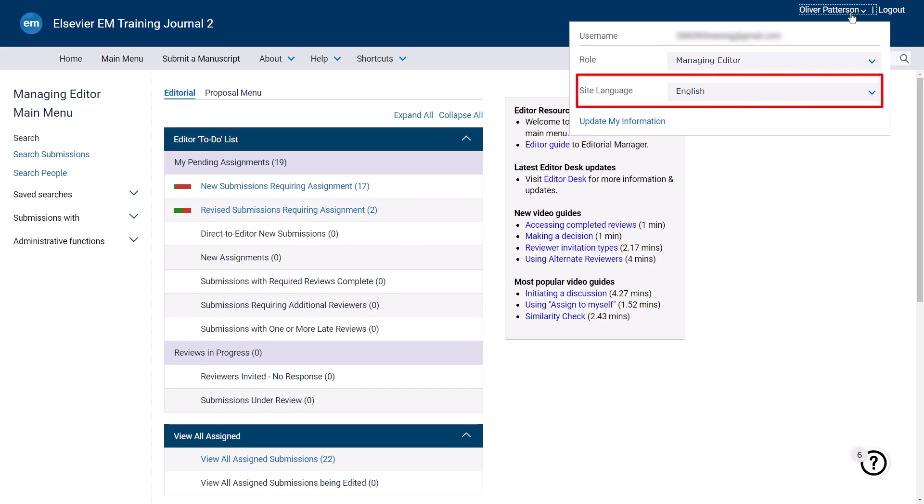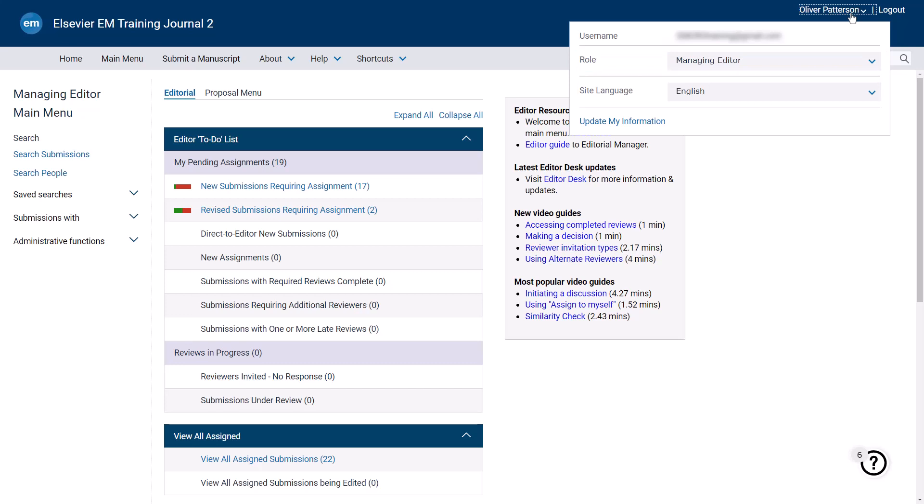You can also designate your preferred language, or update your information, including your username and password. If a journal is set up with only one language, only that language option will be displayed.